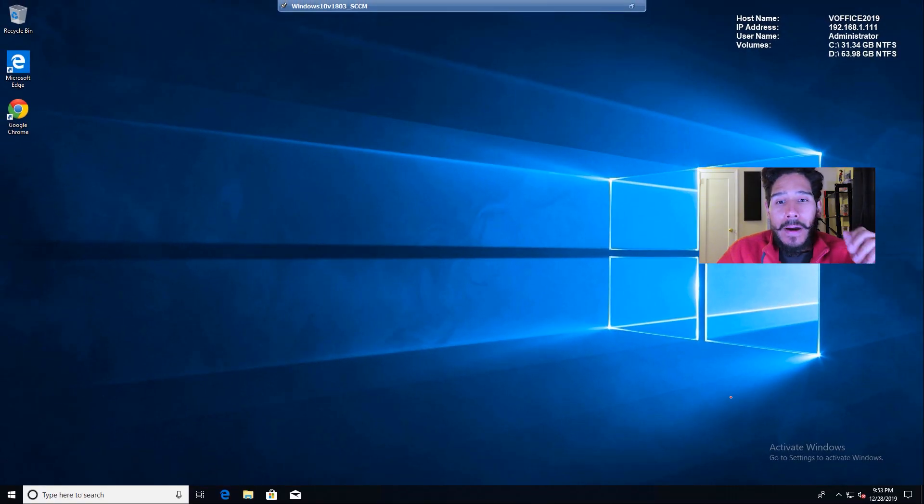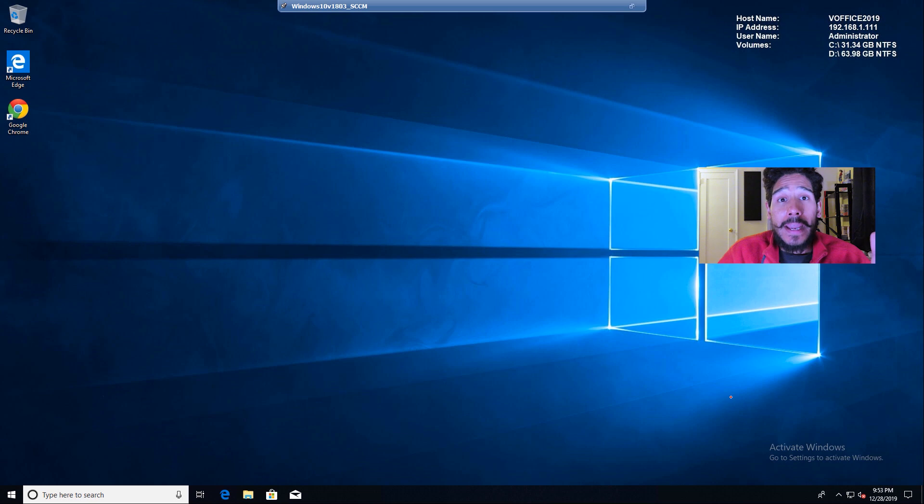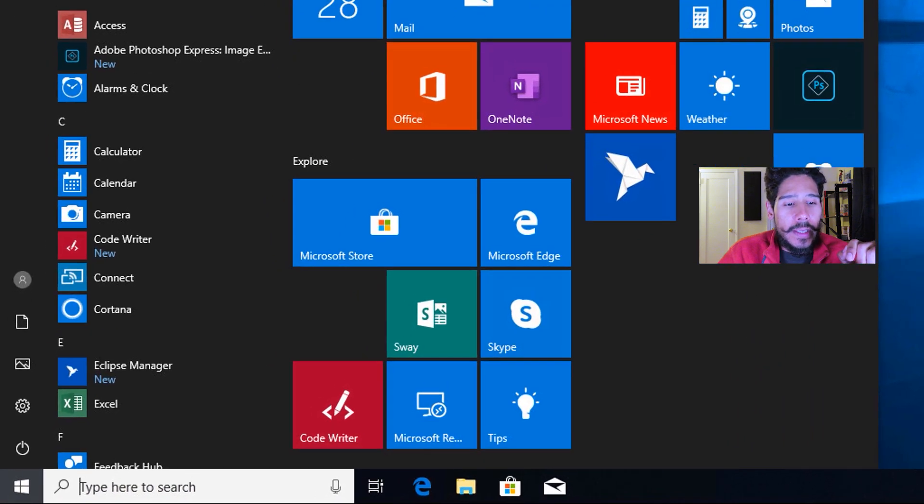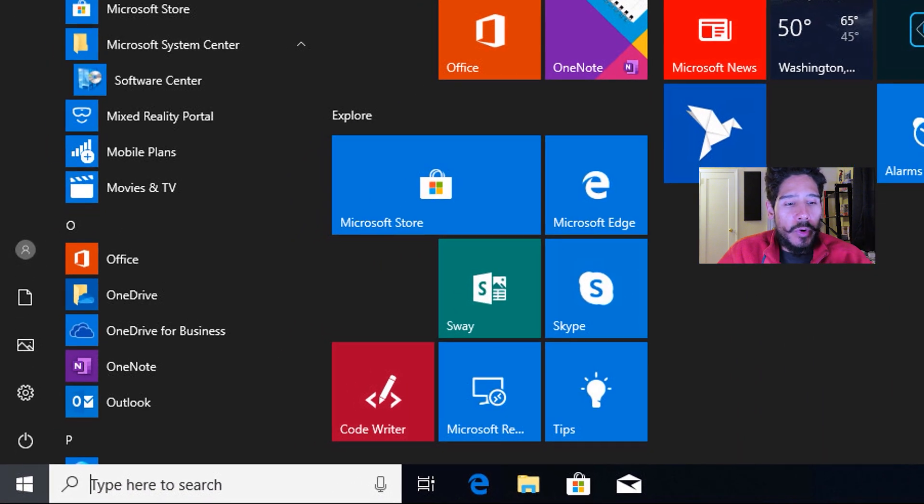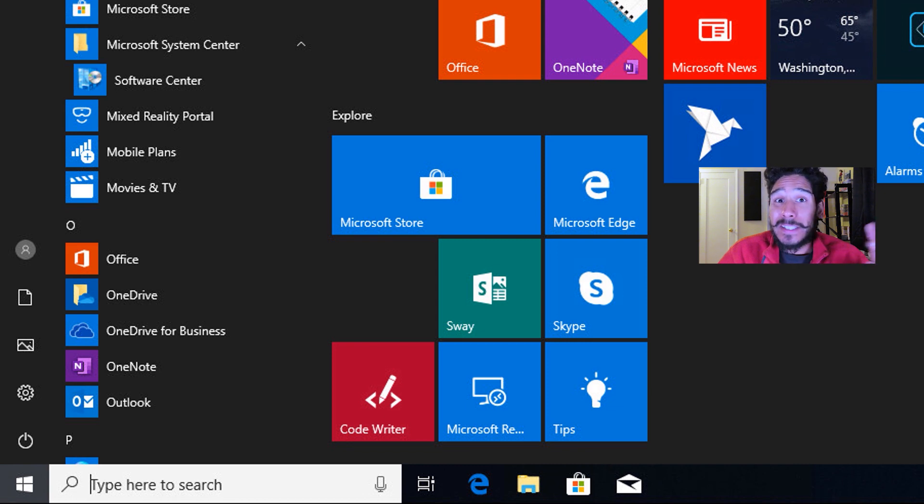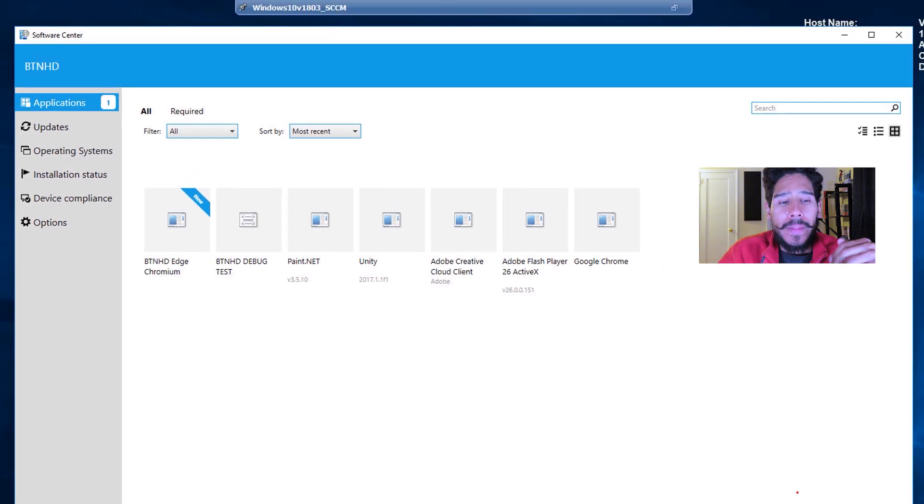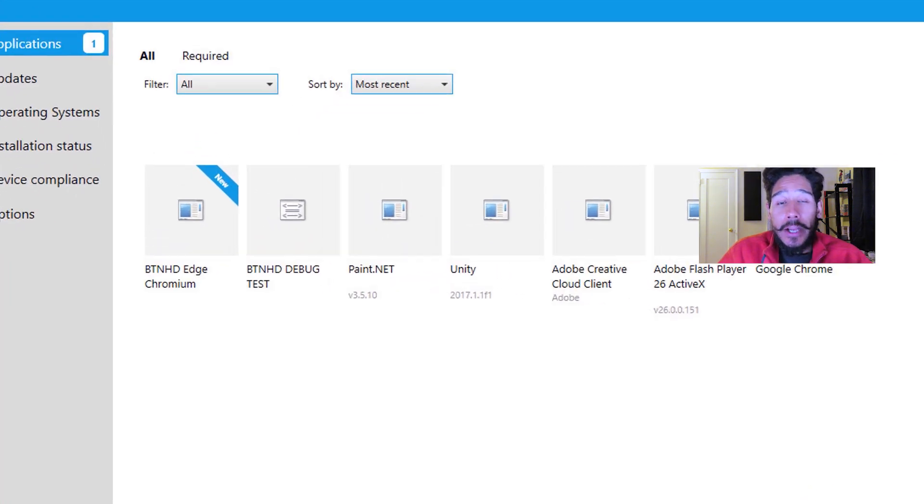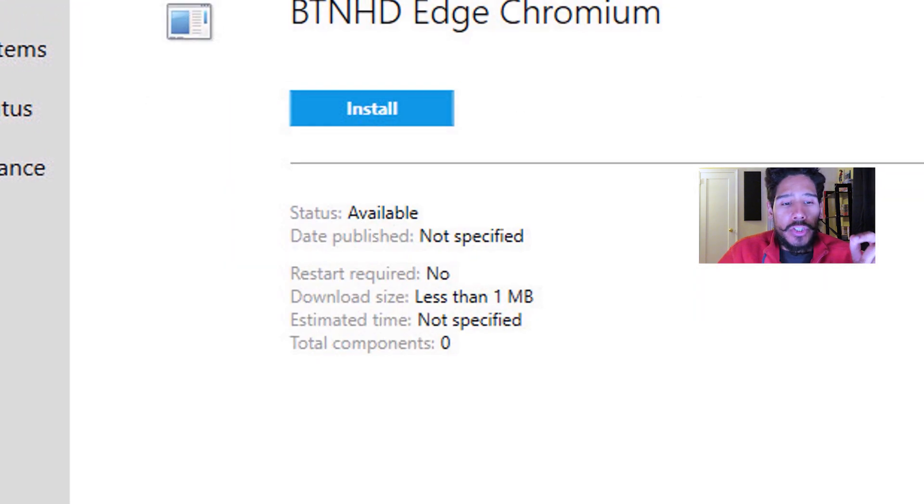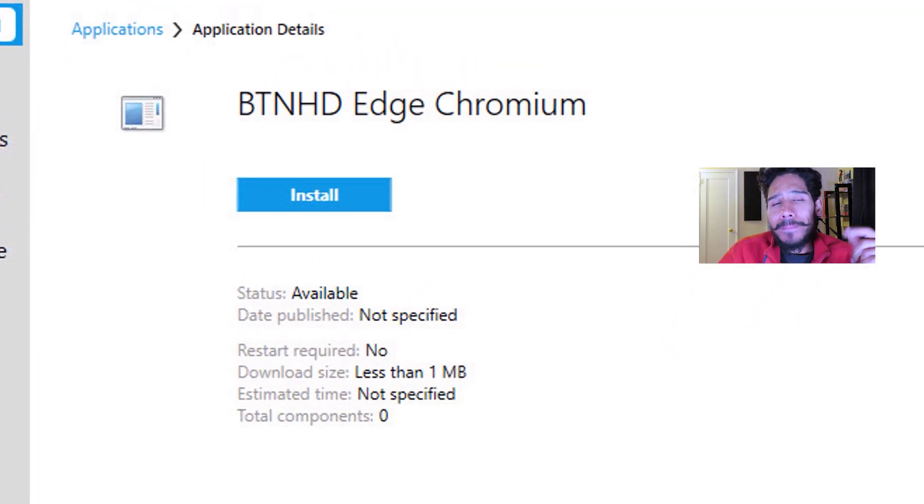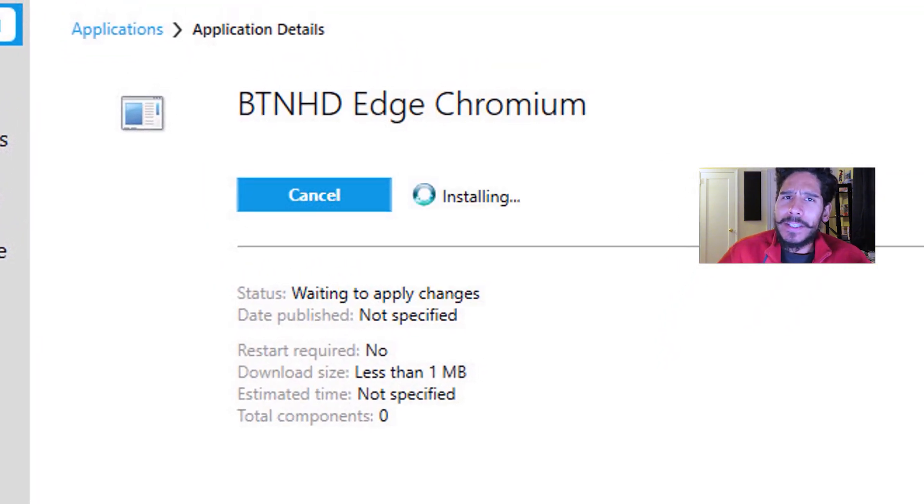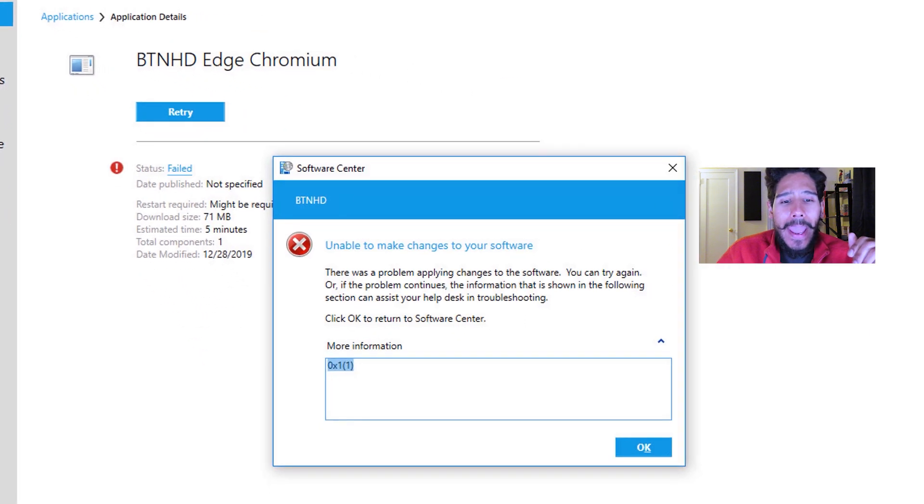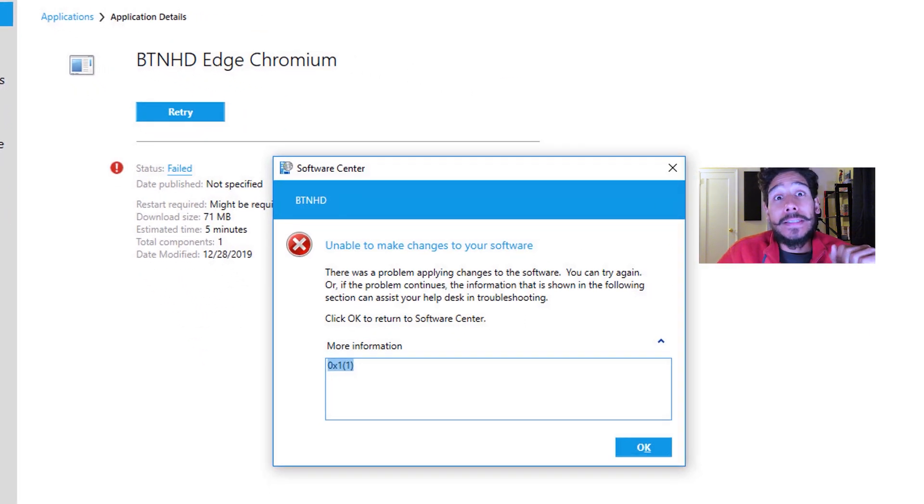Now I have a testing machine that already has the software center client, my SCCM client installed. So I'm going to click on start. Within start, I'm going to locate the Microsoft system center folder, expand that, and then click on software center. It's going to start loading up and you're going to see a new app, the app that we just created. So I clicked on it, and I clicked on install. Looks like it's working, no problem. And boom, I received this error.